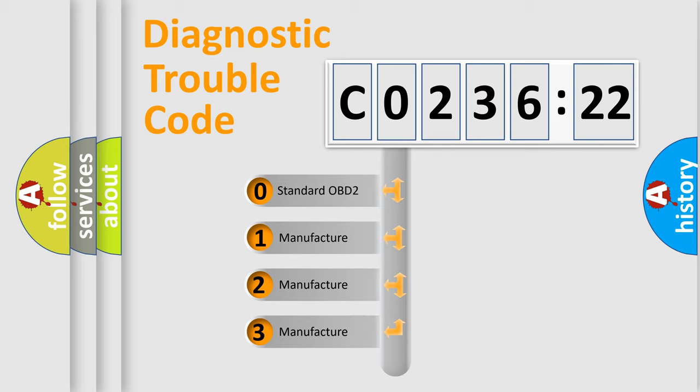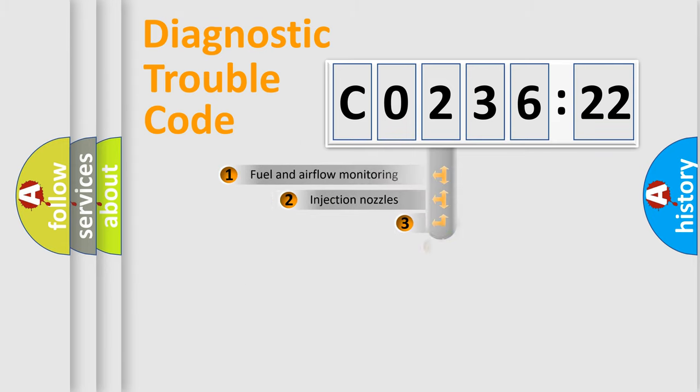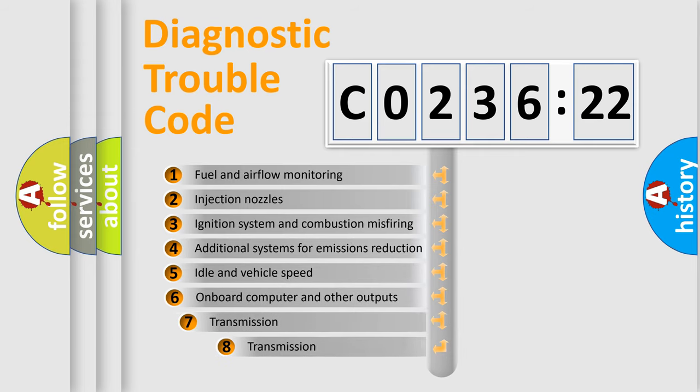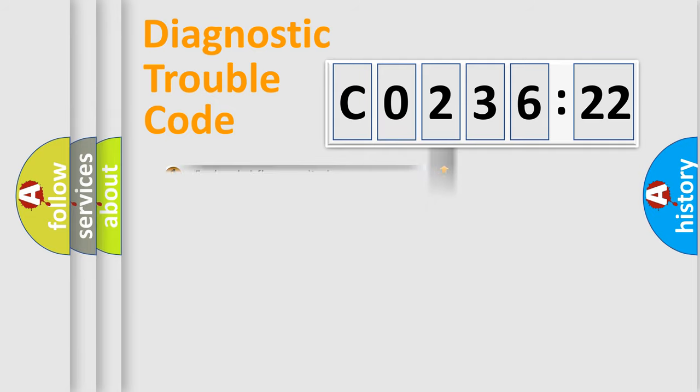If the second character is expressed as zero, it is a standardized error. In the case of numbers 1, 2, or 3, it is a more prestigious expression of car-specific error. The third character specifies a subset of errors. The distribution shown is valid only for the standardized DTC code.